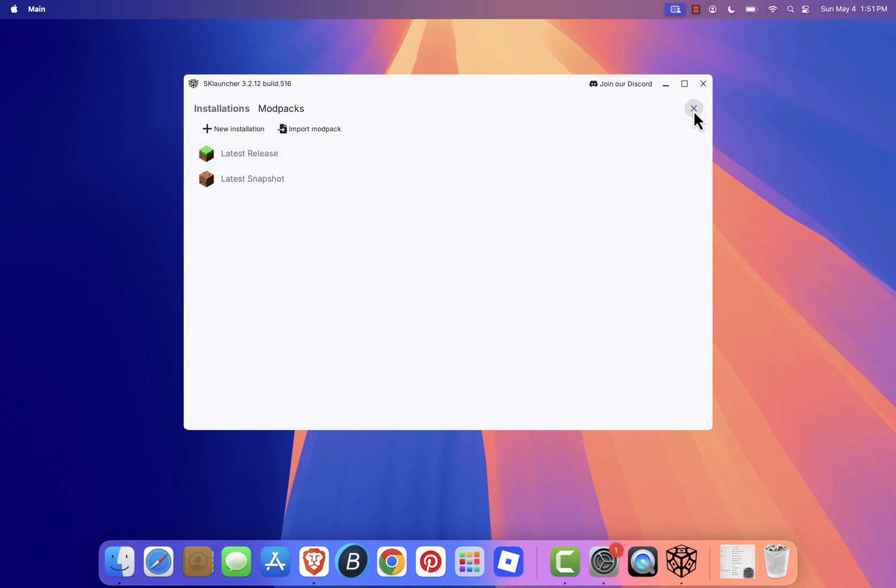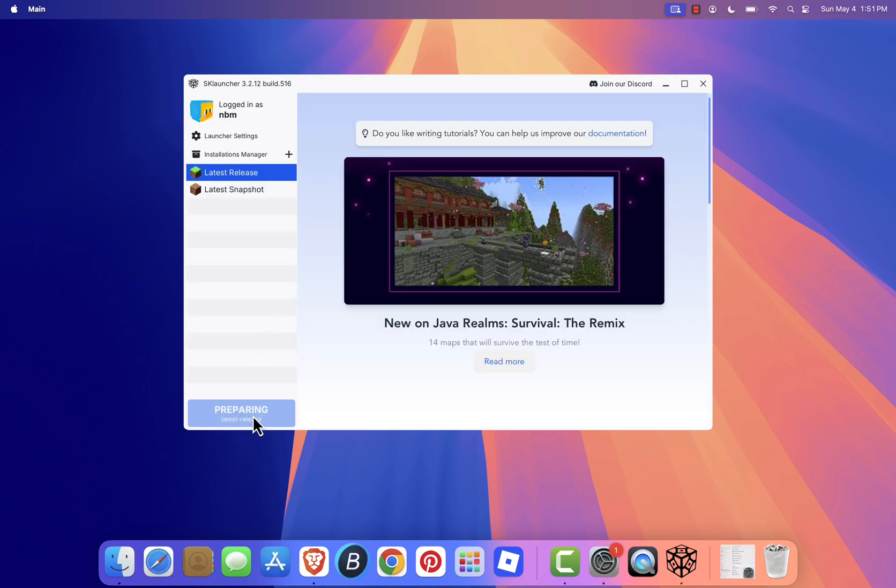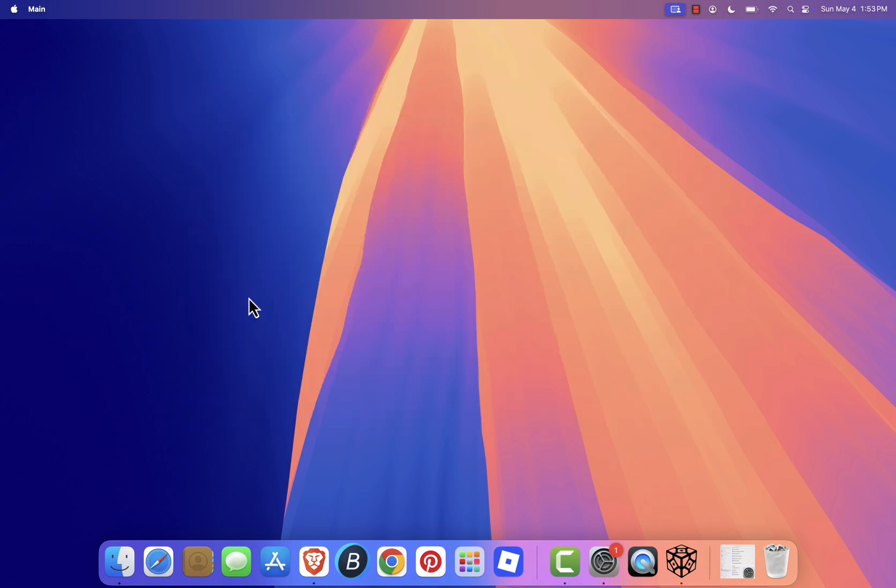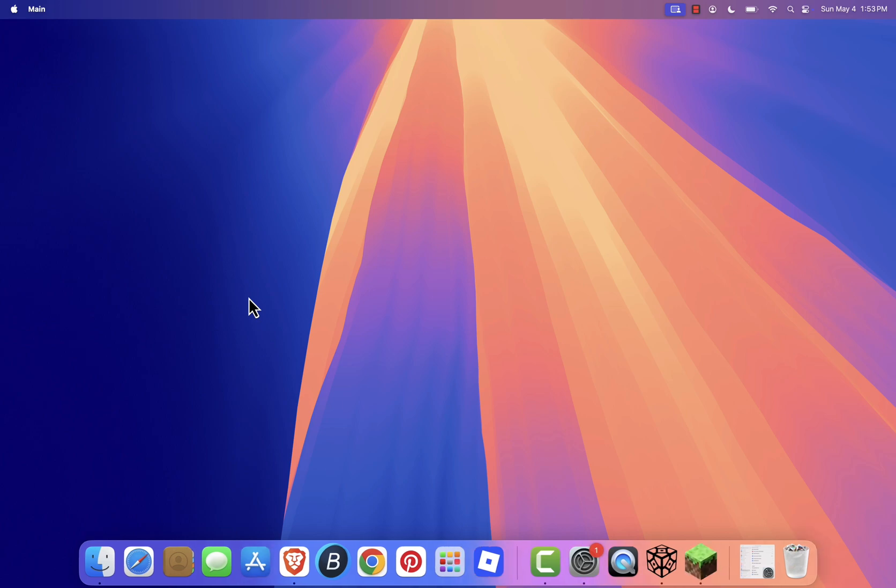When you're ready to play, just click play latest snapshot, or select any version you've installed. Minecraft should now launch successfully through sklauncher.